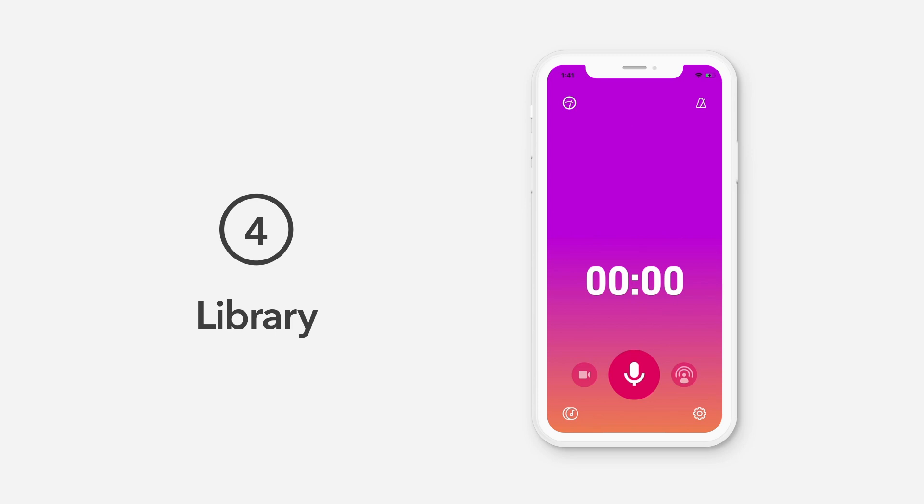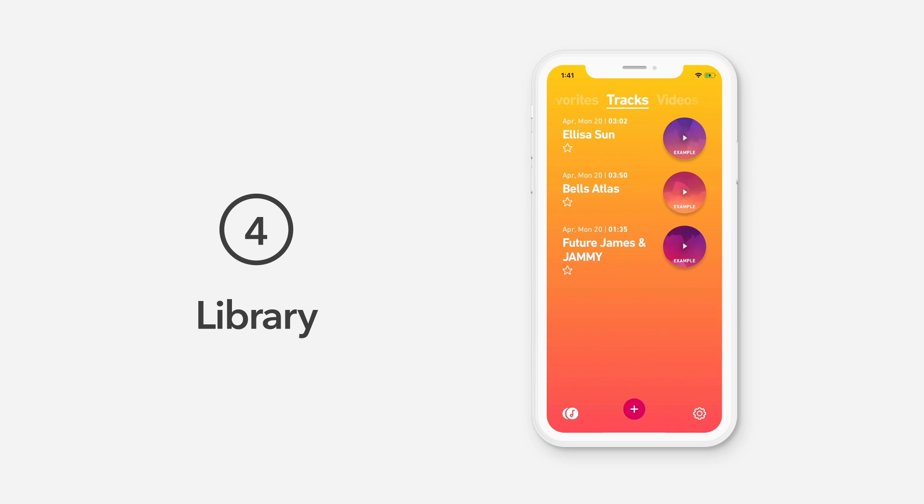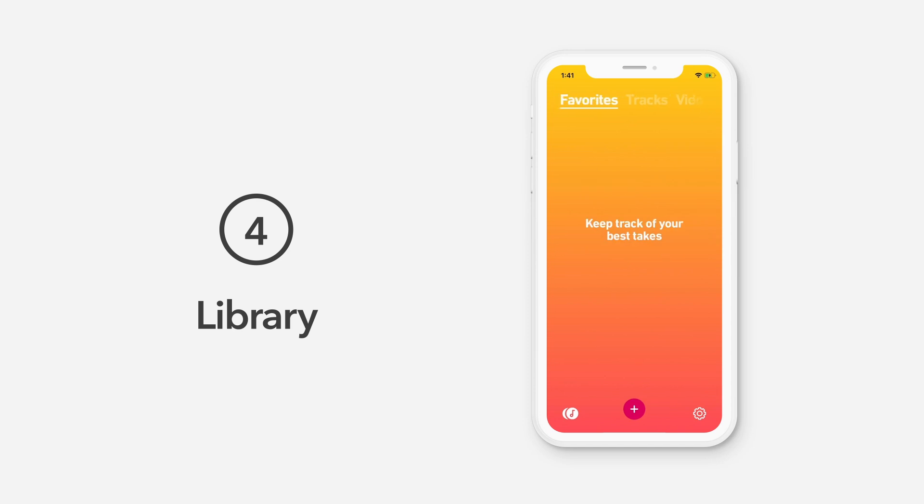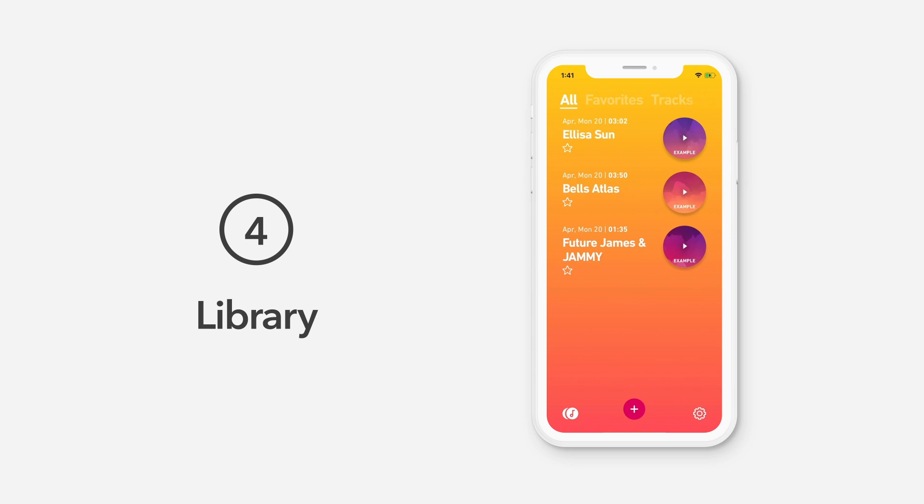Your tracks and videos are stored in the Dolby On library. Tap the Musical Notes icon to open the library. You'll see that Dolby On has added some preloaded tracks so you can experiment and explore what Dolby On can do. Your library is organized by tabs at the top of the screen. View all tracks, favorites, audio tracks, or videos. You can manage your library by renaming and selecting your favorite tracks.